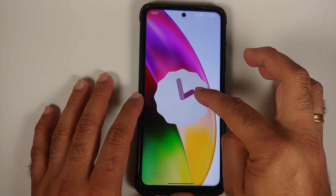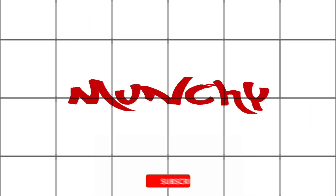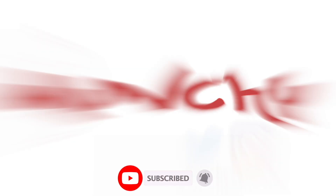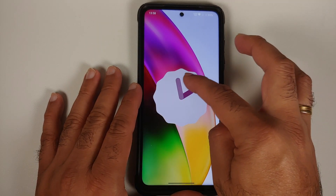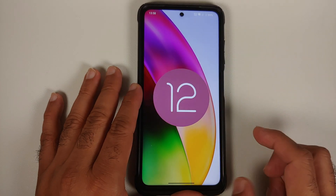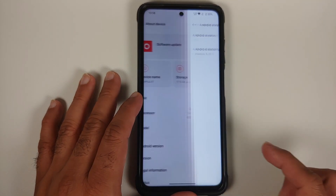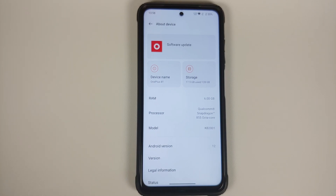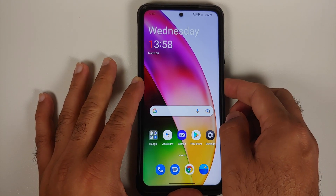First look at OxygenOS 12 based on Android 12 from the OnePlus 8T, running on the Poco X3 Pro. This is a port from OxygenOS beta itself, so whatever bugs exist in OxygenOS beta for the OnePlus 8T are going to exist in this specific build as well. The security patch is from February 2022.